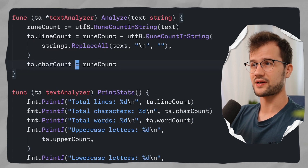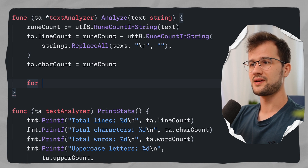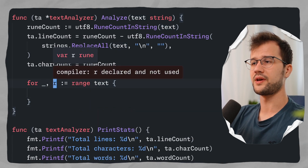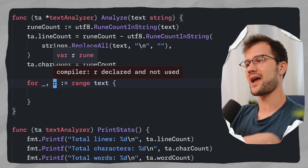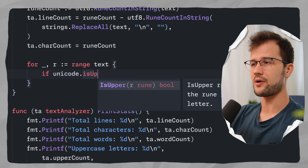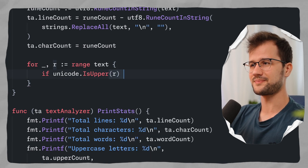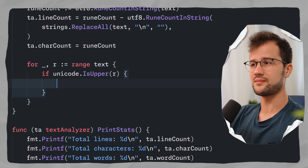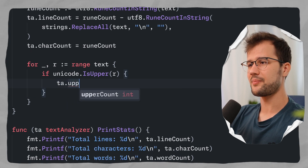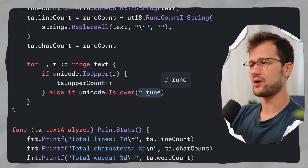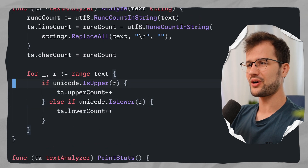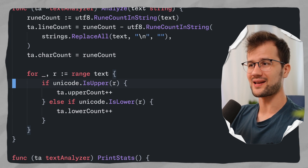Now let's fill in the remaining three struct fields. We iterate over the text with `for _, r := range text` — we don't need the index, and `r` is automatically a rune. We use the `unicode` module: `unicode.IsUpper(r)` increments `ta.upperCount`, and `unicode.IsLower(r)` increments `ta.lowerCount`. This gives us the functionality to count uppercase and lowercase letters.